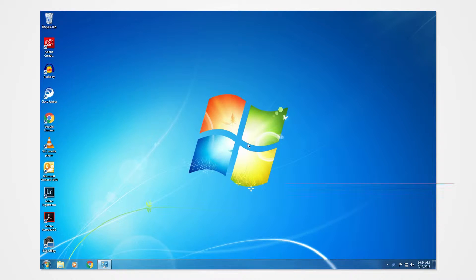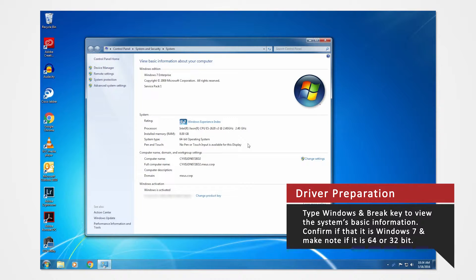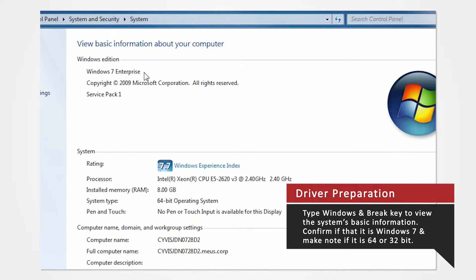On your keyboard, press the Windows and Break key at the same time to view the PC's basic information. Verify that you are using Windows 7 and confirm whether you are using 32 or 64-bit.